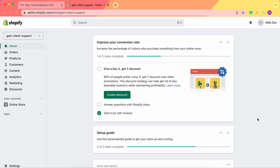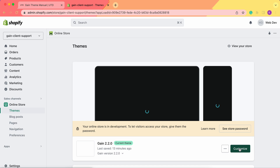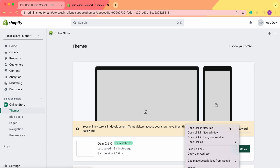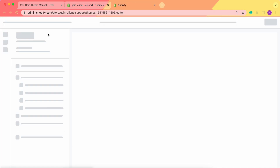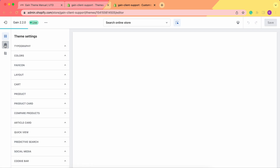Hello, thank you for joining this video. Here we'll explore the gift wrap box feature. First of all, we need to go to our theme customizer, and once we are here, the first place we need to go is theme settings.